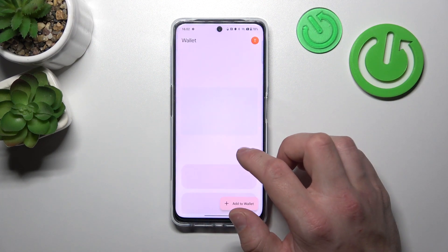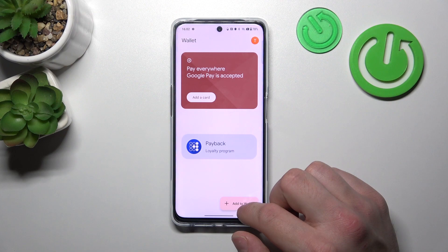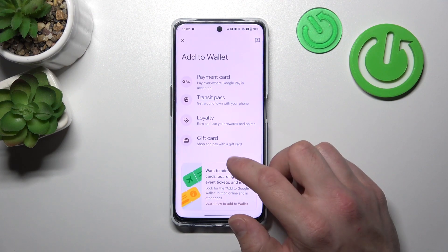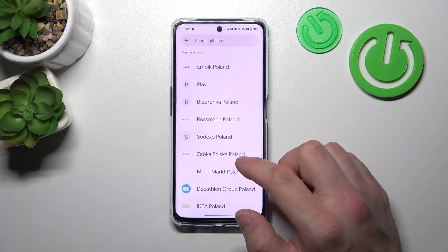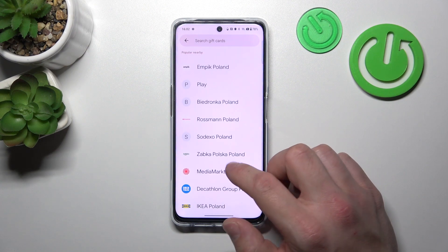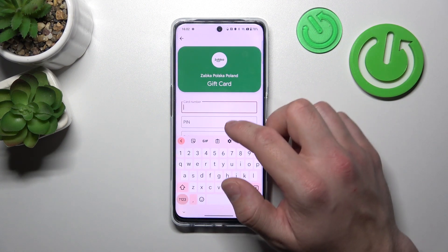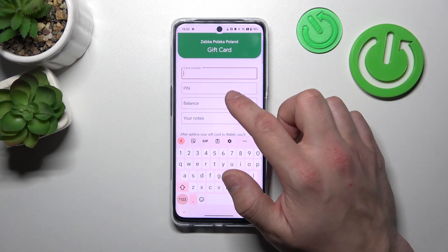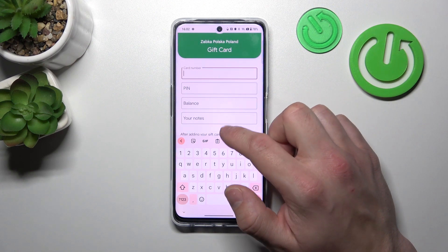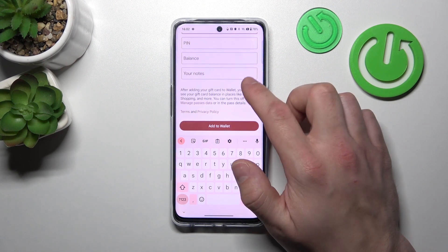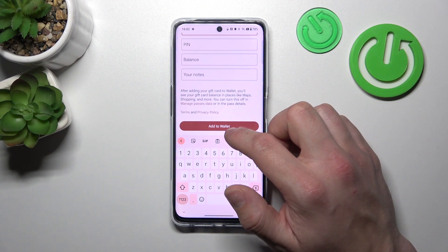In the end, let's select Gift Card, which is pretty similar to Loyalty Card. Because you have to select a shop, enter the card number, PIN, balance your notes, and tap Add to Wallet.